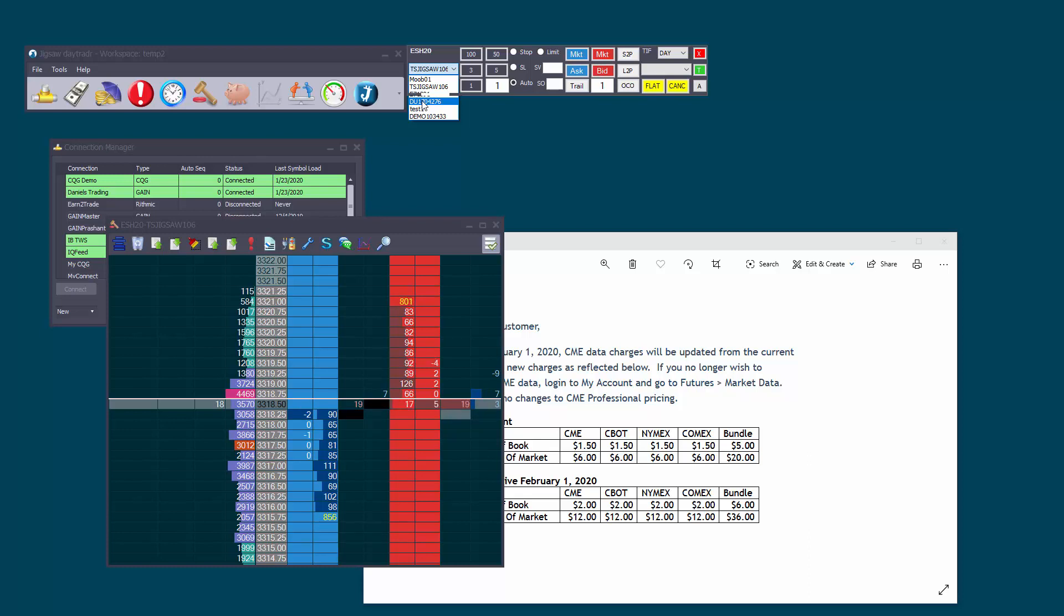Now the other thing, just one more thing with Ninja Trader brokerage, if you call them and say how much does it cost to use Jigsaw with Ninja, they'll say it's an extra 10 cent per trade plus data fees. It's not true. There are two ways to connect to Ninja Trader.